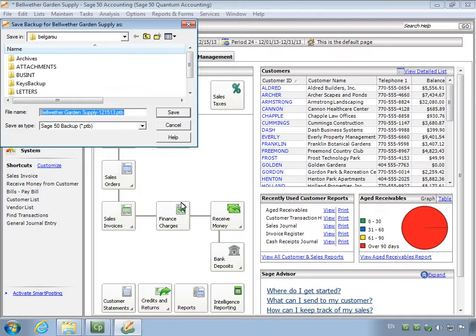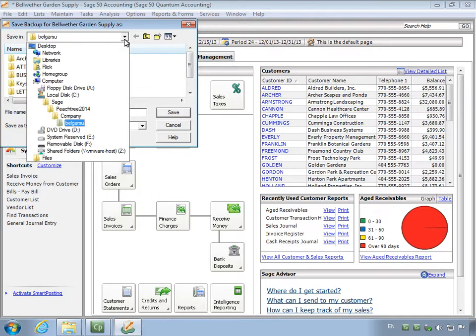In this demonstration, the backup will be saved on a flash drive and then stored in a safe. To change locations, click the down arrow next to the Save In field and then browse to the desired location.